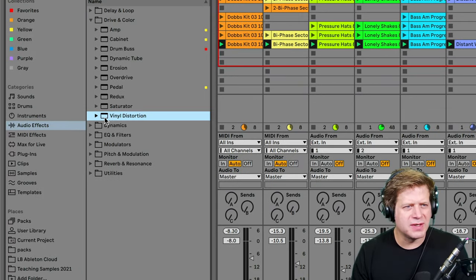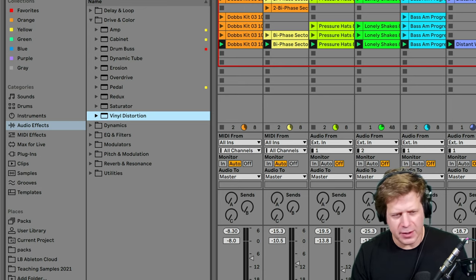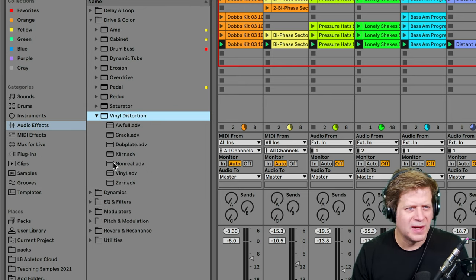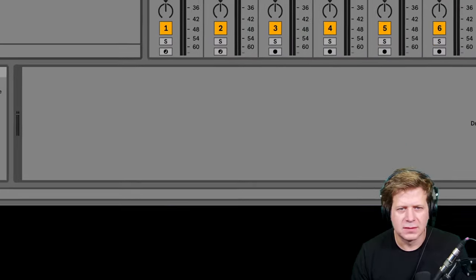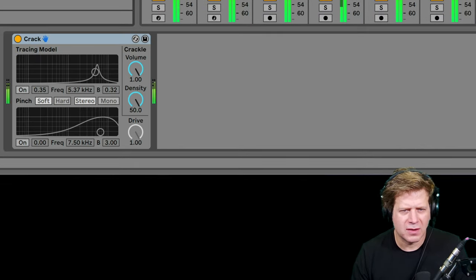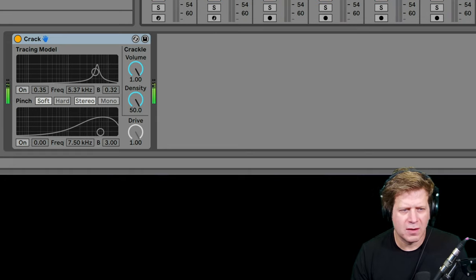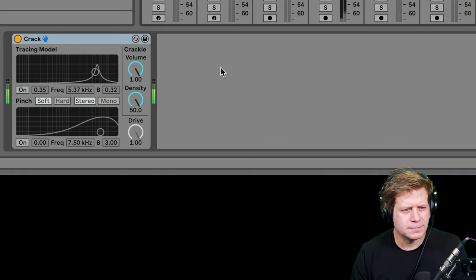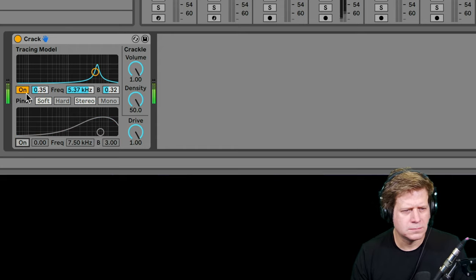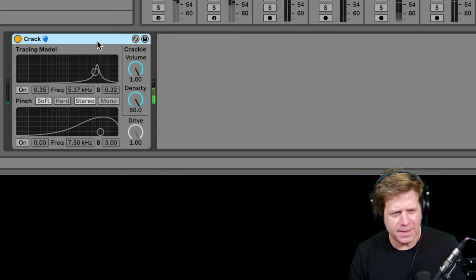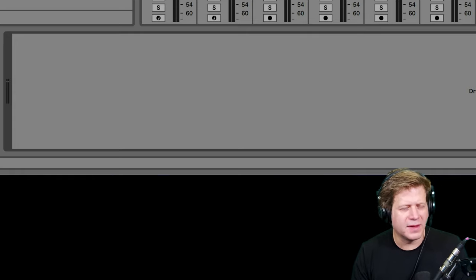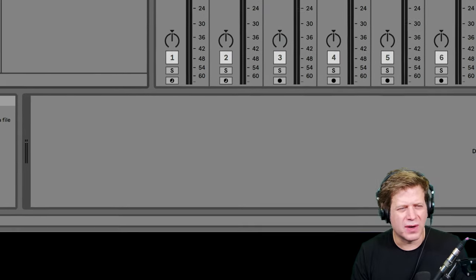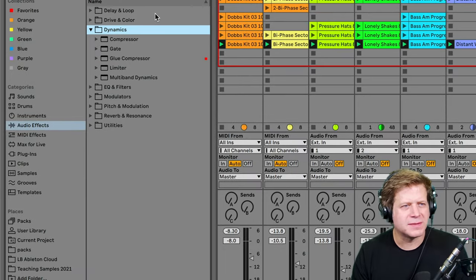Vinyl Distortion tries to emulate a vinyl record. I'll just grab one and show it to you. Let's grab Crack. Like my record is cracked. So you can play with that and it can be kind of fun. I typically prefer a free one that you can get from iZotope. They have a free vinyl emulator and you can download that, which I prefer a little bit better.